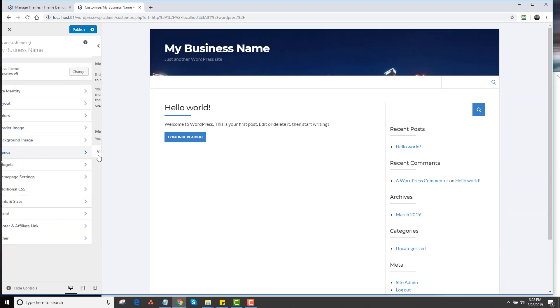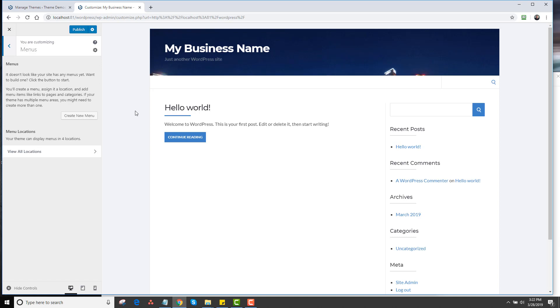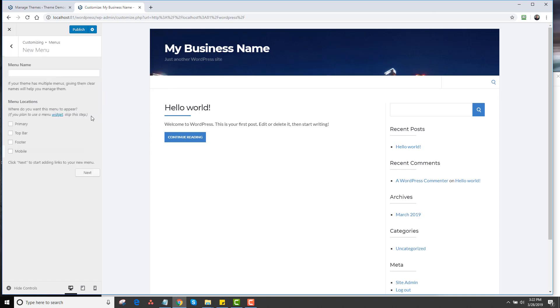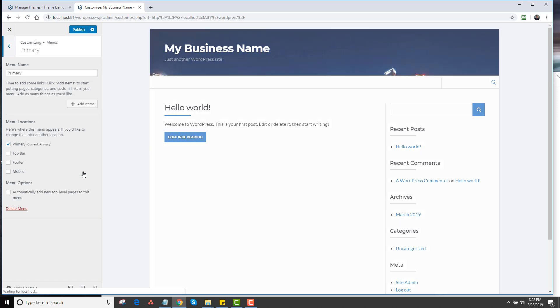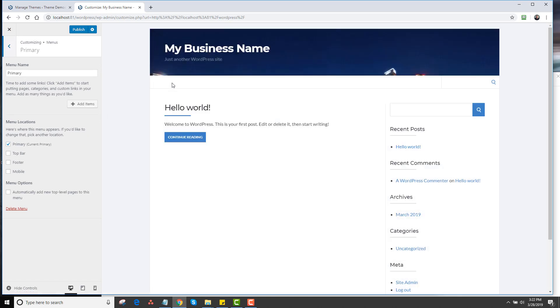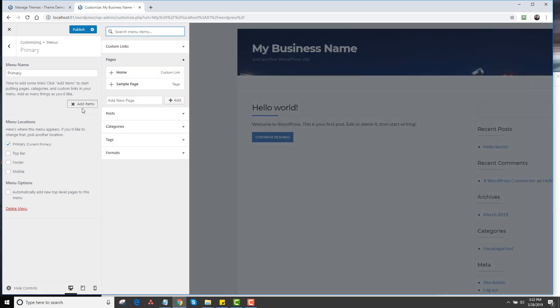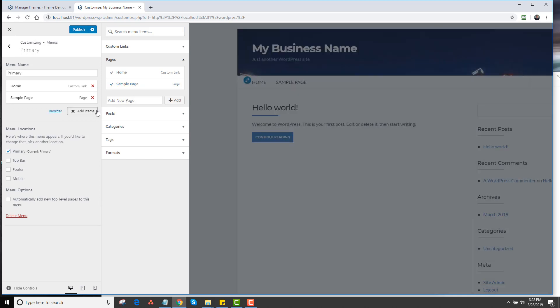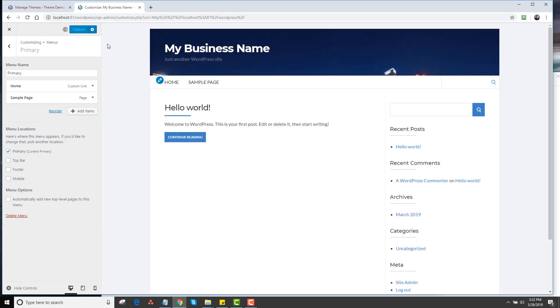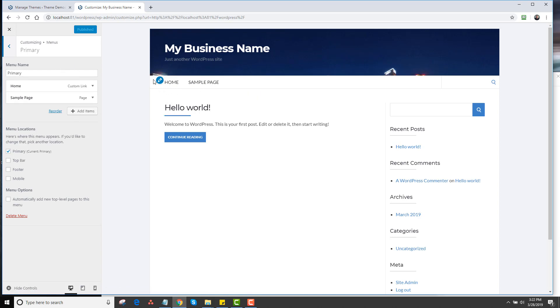Then we go down to Menus. These would be the different menu locations on the theme. I'm going to make a menu called Primary, then I'm going to click on Assign a Menu, click on Next. Now I have no items in this menu yet, so I'm going to click on Add Items. I'm just going to add the Home page and the Sample page. Then I'm going to click on Publish. And you'll see it says Home and Sample.